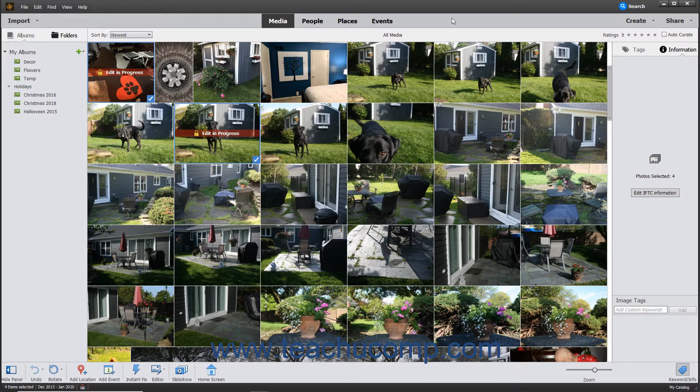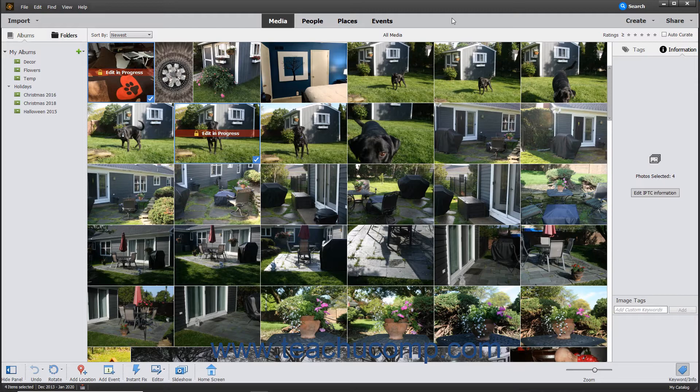Note, however, that you cannot include Photo Editor photos in the slideshow that have unsaved changes, unless you first save the changes.